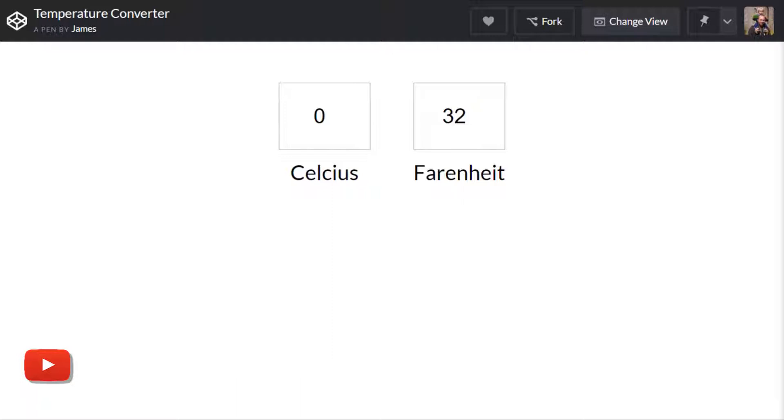Okay so we're going to learn how to code a temperature converter in this tutorial and it's going to be really basic and we're just going to use the two temperatures Celsius or centigrade depending on where you are from in the world and Fahrenheit.